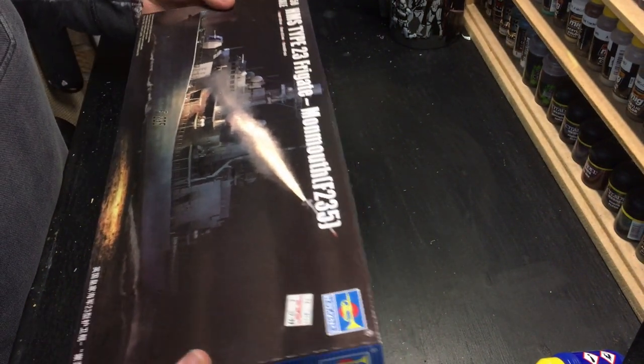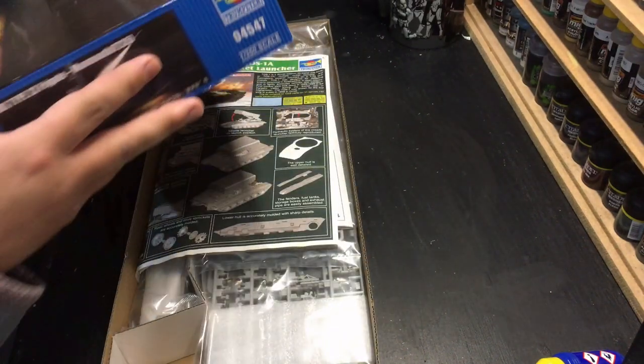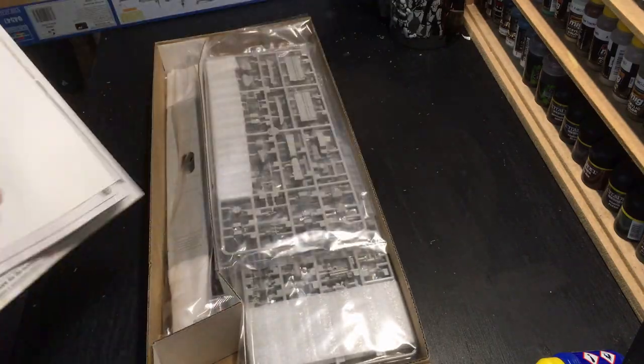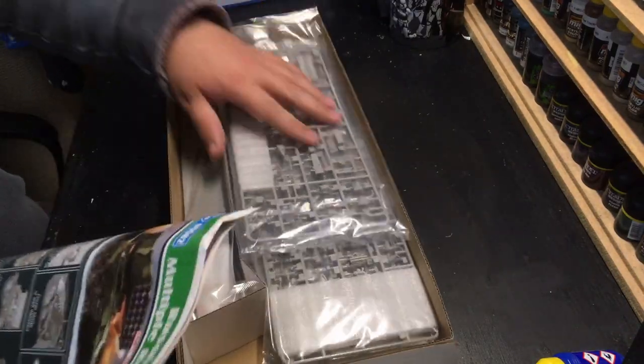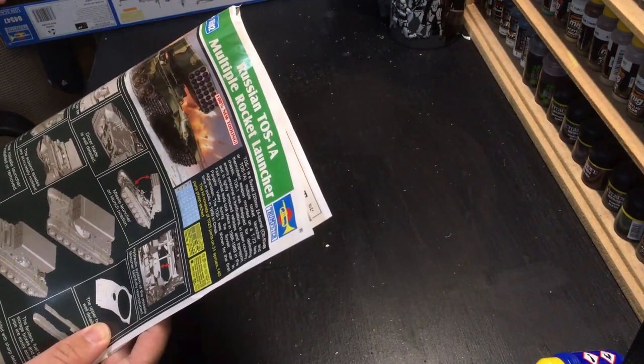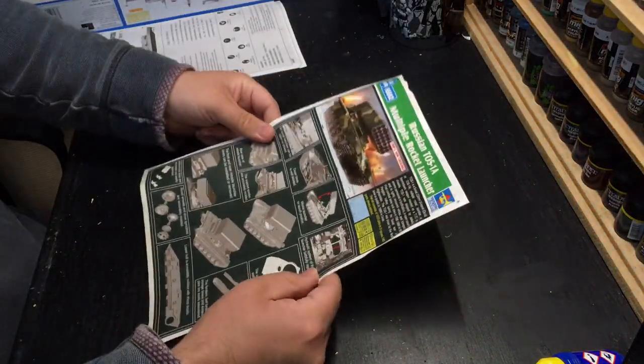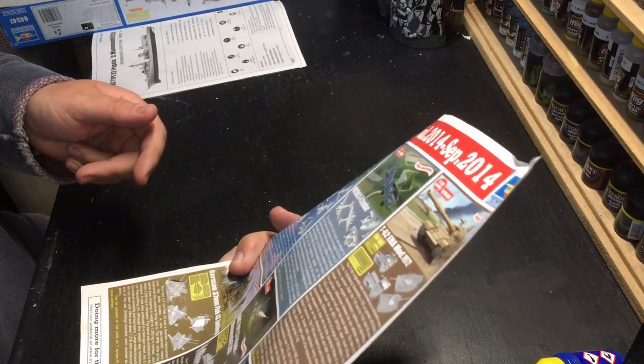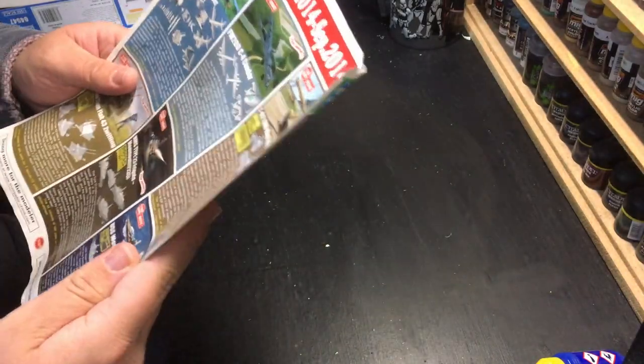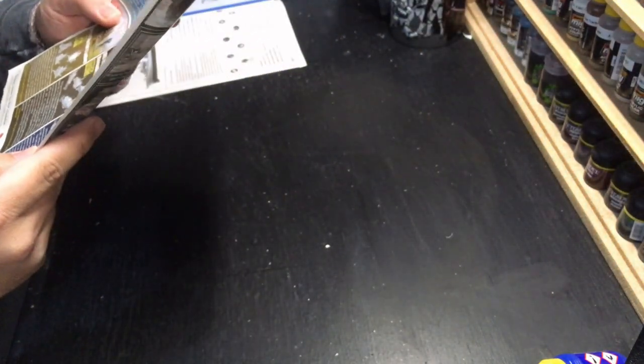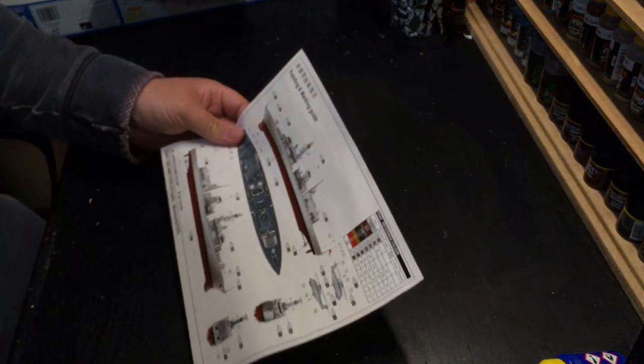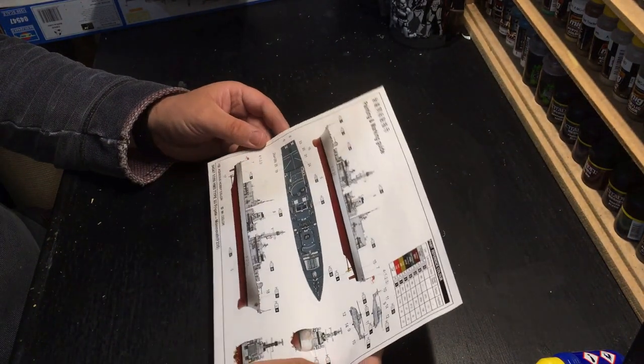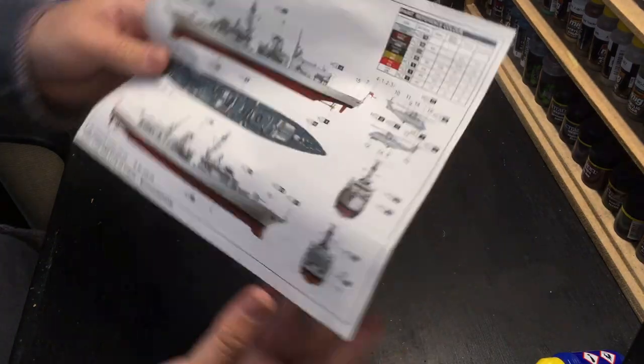So let's crack the top of the box. Inside, what have we got? A bunch of sprues and some paperwork. Usual Trumpeter thing of some adverts, although ironically, the kit hasn't actually got itself in there. So, let's get rid of that. Colour call-out, which I quite like. I don't like the black and white ones.